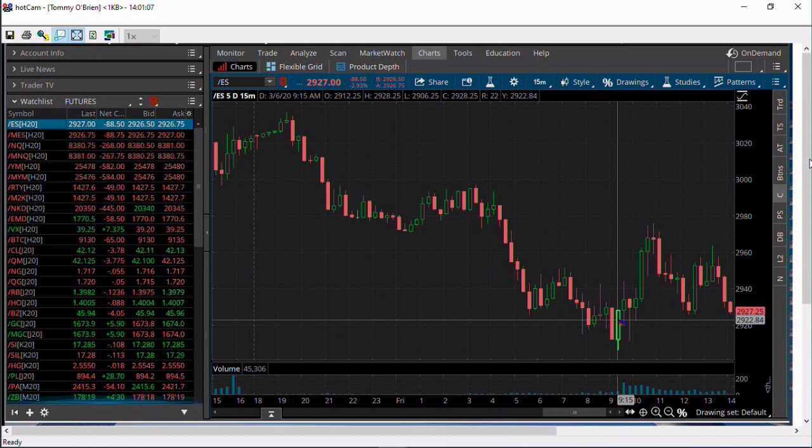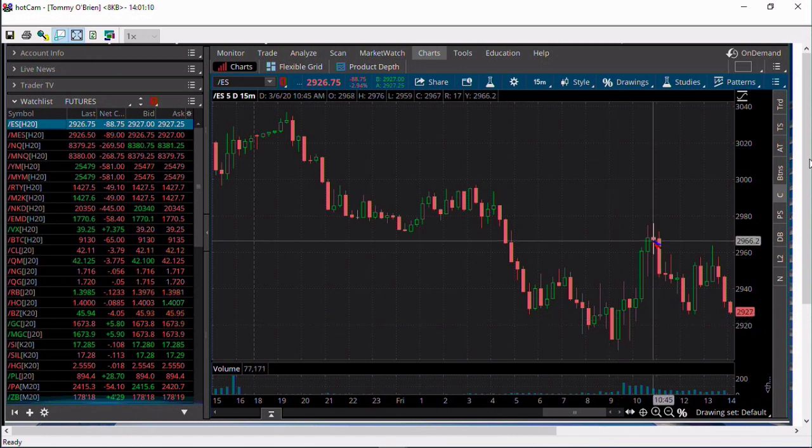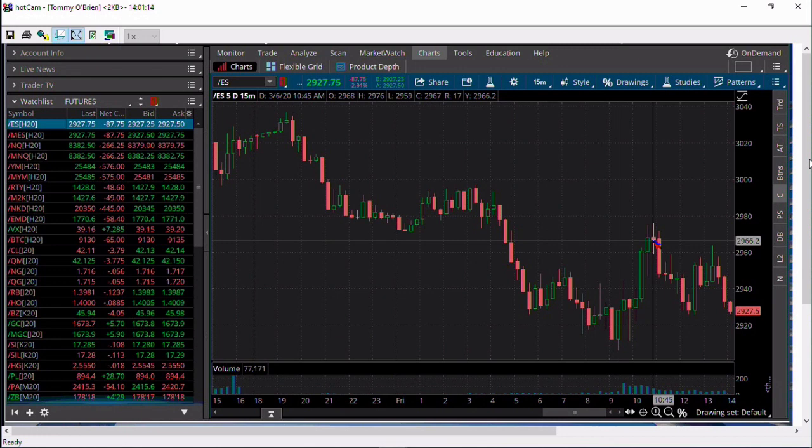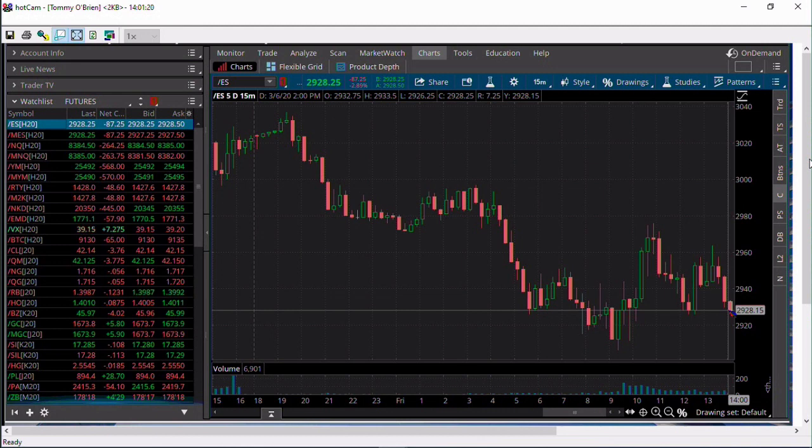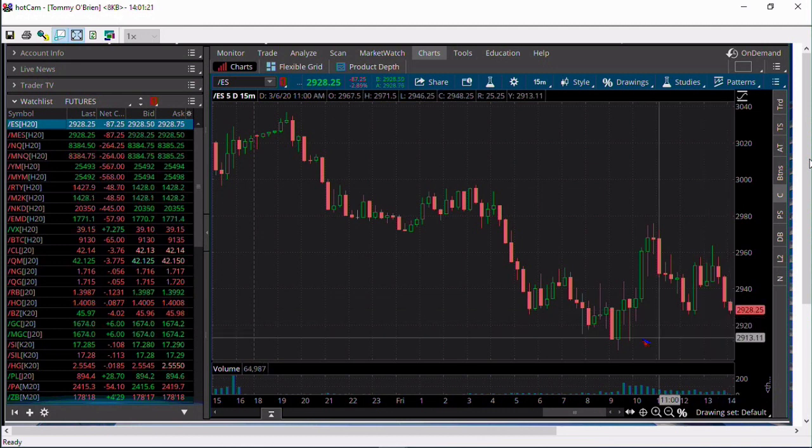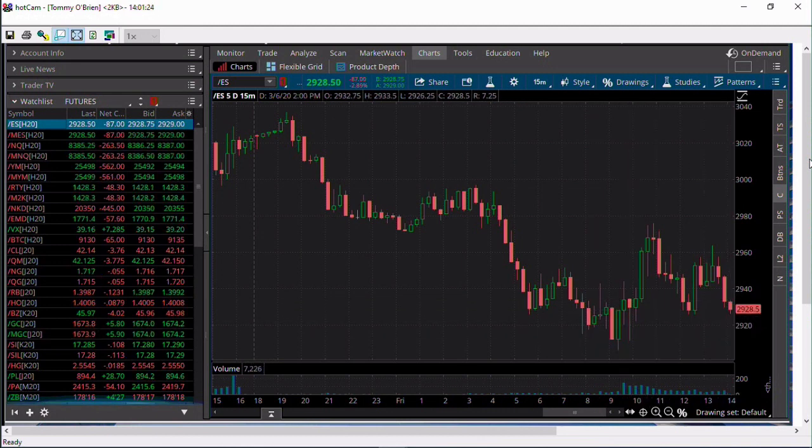From there, you bounce at the open from 2,906 all the way up to a high of 2,976. How about 70 points? From there we've been bouncing around, but we just hit a low in that last thrust to 2,926. Only 20 points away from where we were this morning.